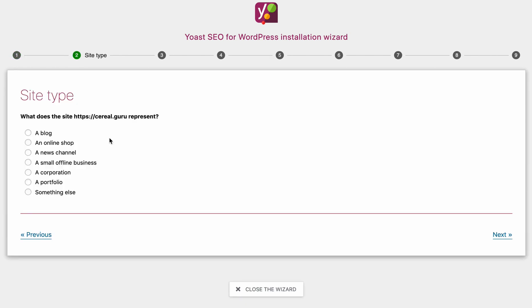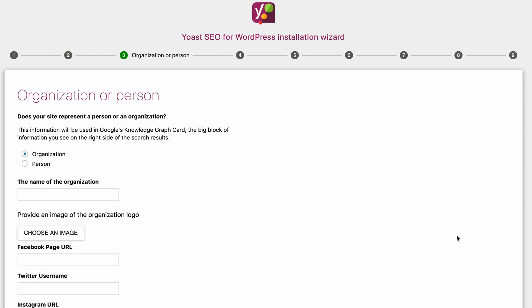Now it's asking us what does your website represent — is it a blog, an online shop, a news channel? You're going to have to pick something that is representative of your website. For me, I'm going to pick a blog.